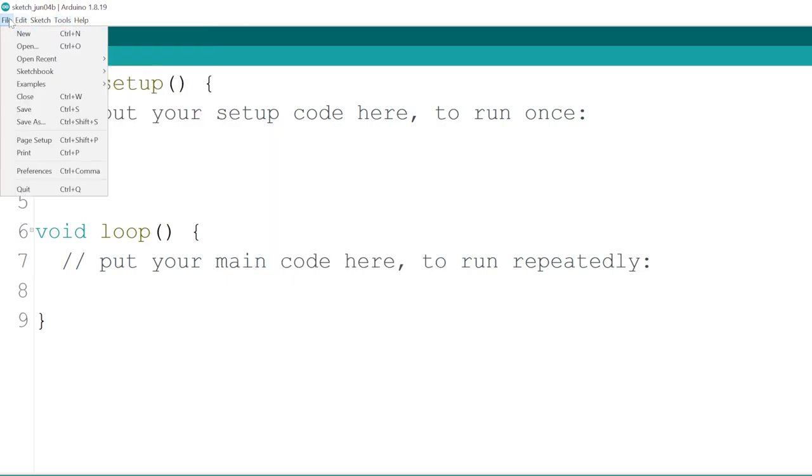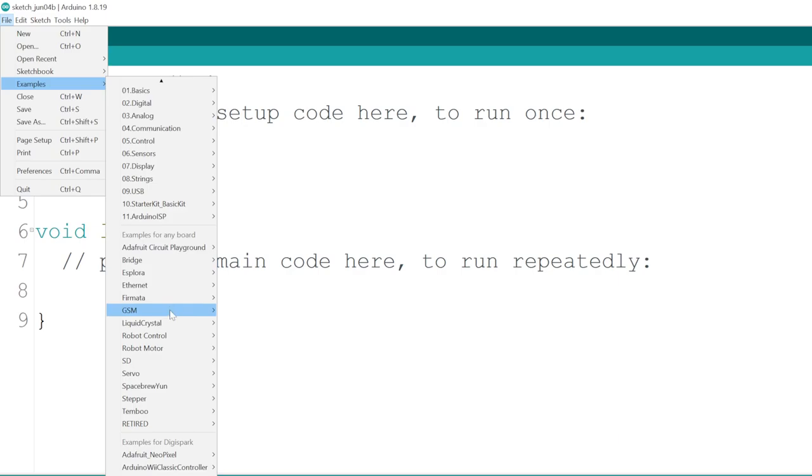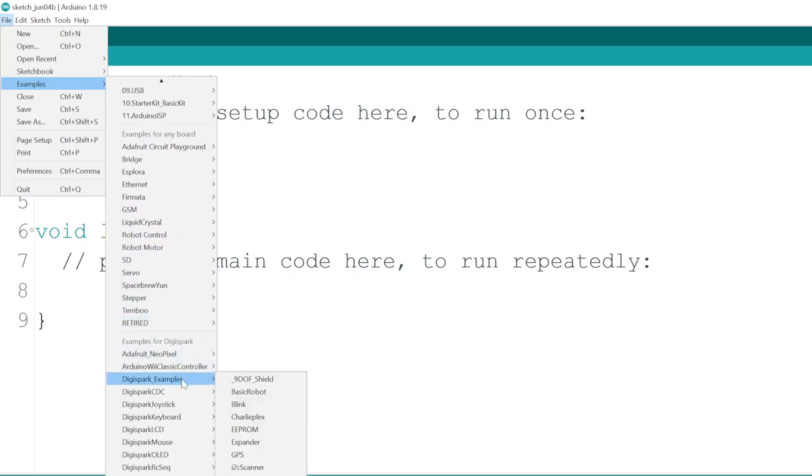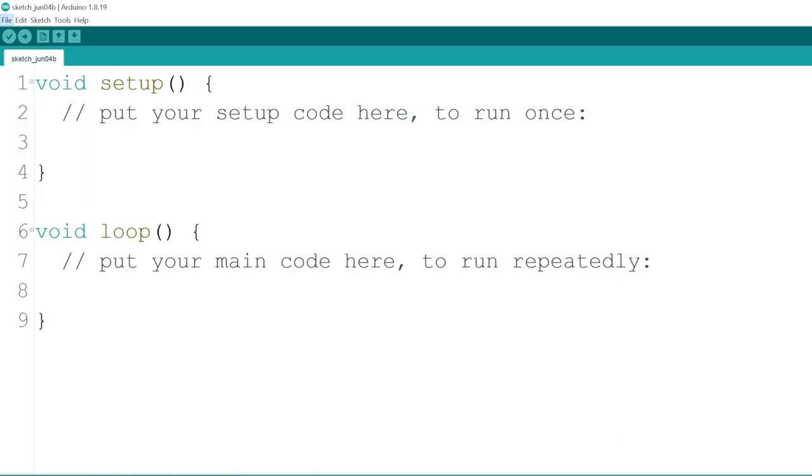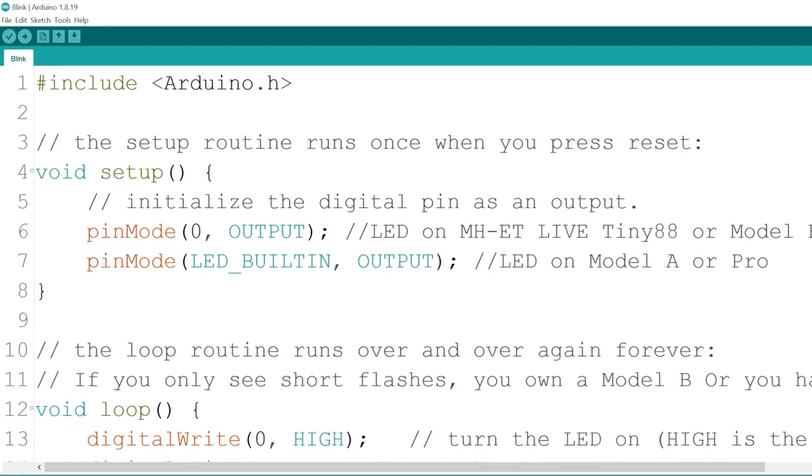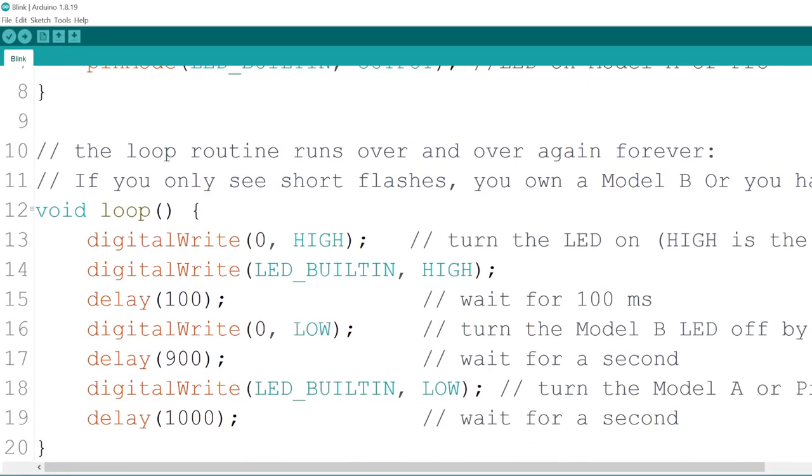Now go to File, Examples, DigiSpark Examples, Blink. You should now have the Blink example sketch open. It's basically the Hello World equivalent for embedded programming. To upload it, hit the Upload button in the top left.